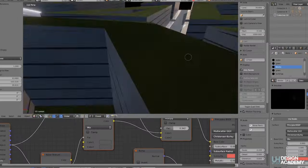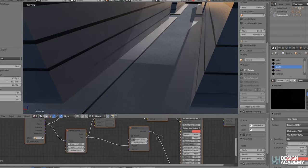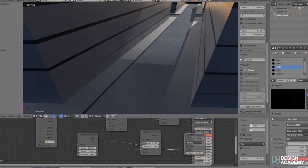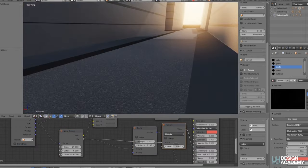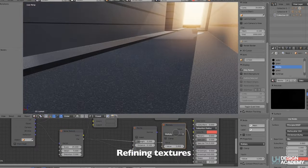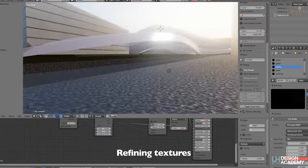There are two types of renderers: an online renderer and an offline renderer. Eevee is a typical example of an online renderer, whereas Cycles is an offline renderer.